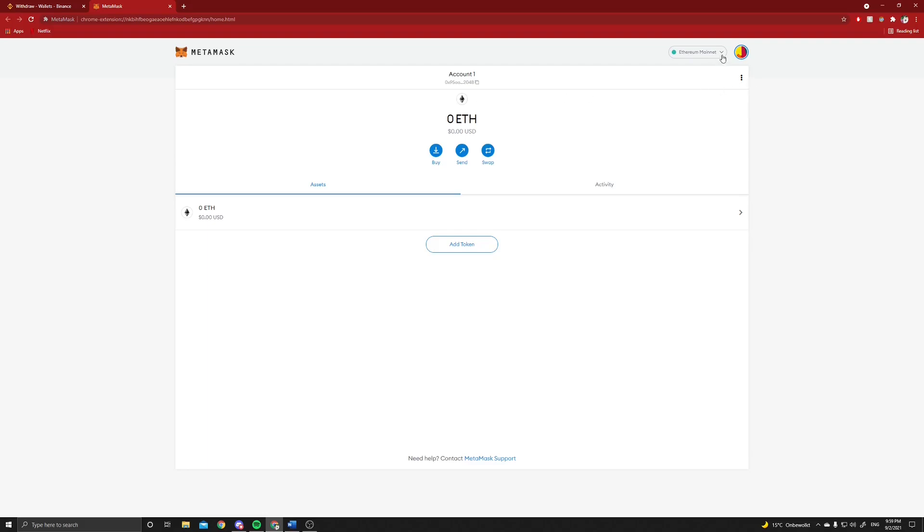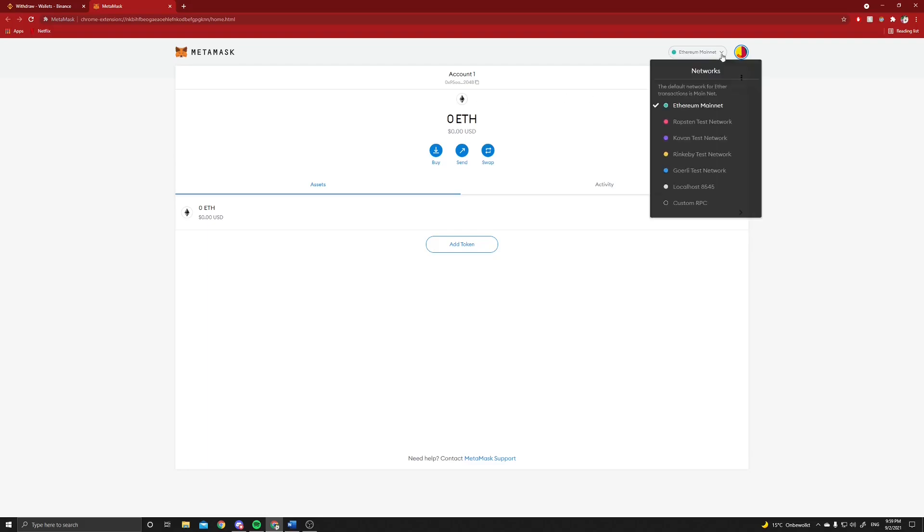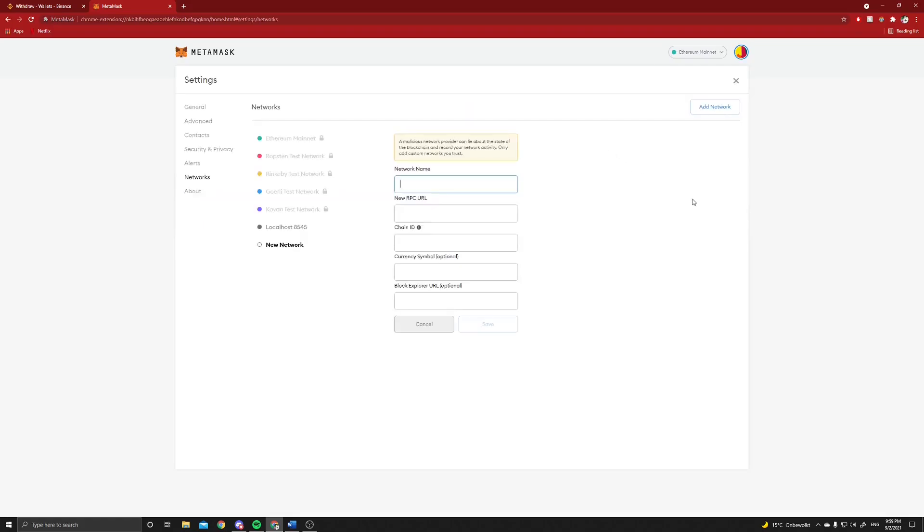The first thing we should do is add a new network, and you do that by clicking on the top right, go to custom RPC. I will link this in the description. You can add a network and all this information can be found in the description, but I will show you shortly now.